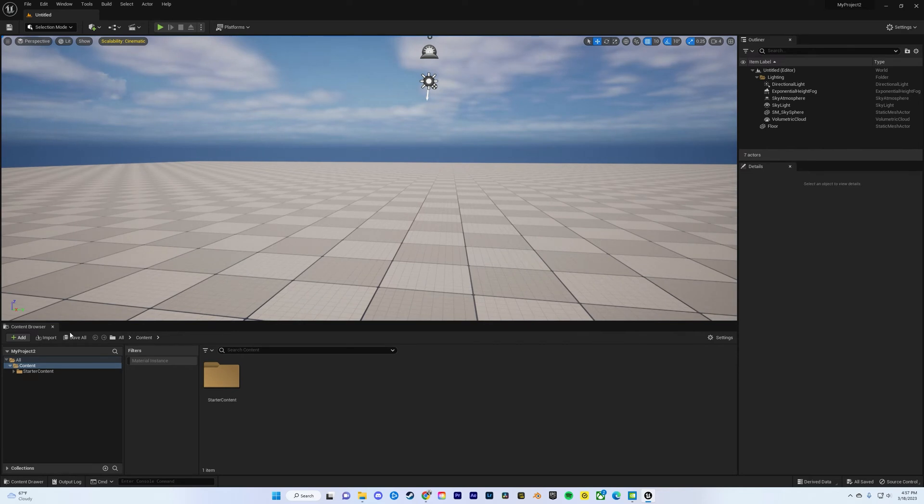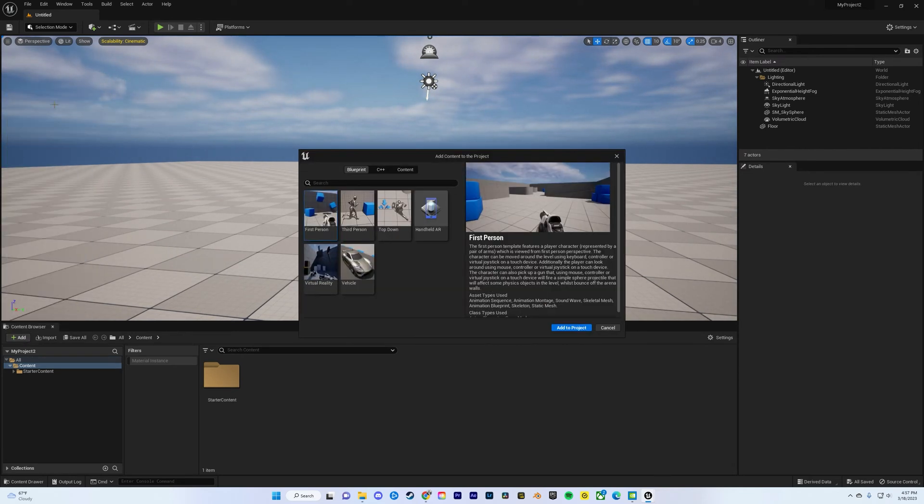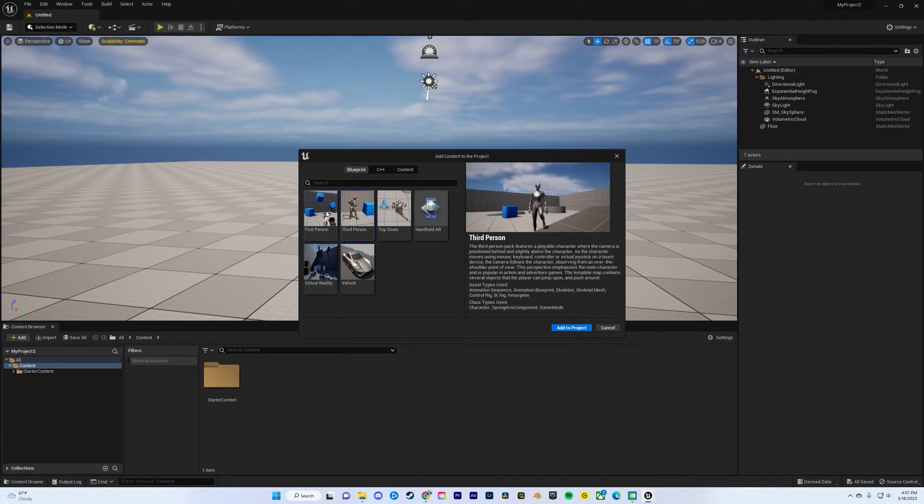Go to the content browser, click add, and then do add feature or content, and then click third person, and then go to add to project.